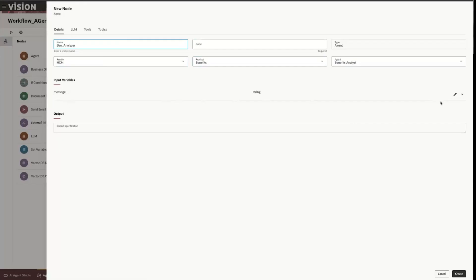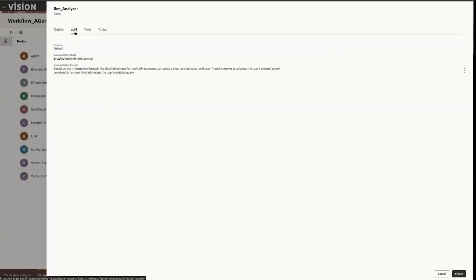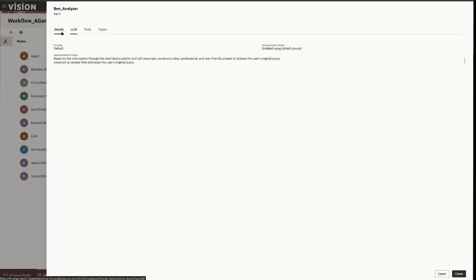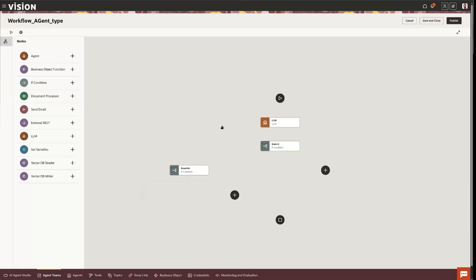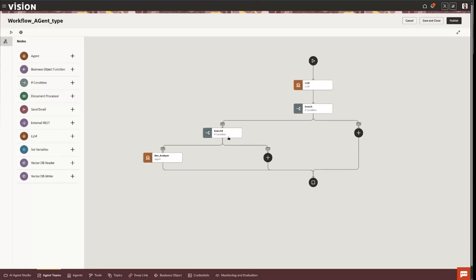And of course you can specify again input variables, output specifications, which LLM this one uses because you can actually prescribe various LLMs. This one's just using the default LLM because that's what's prescribed within the agent team. We'll create it and now you'll actually see that it's going to branch once, it's going to branch a second time, call that agent, and then maybe on this one after it does the agent maybe it does an email send.